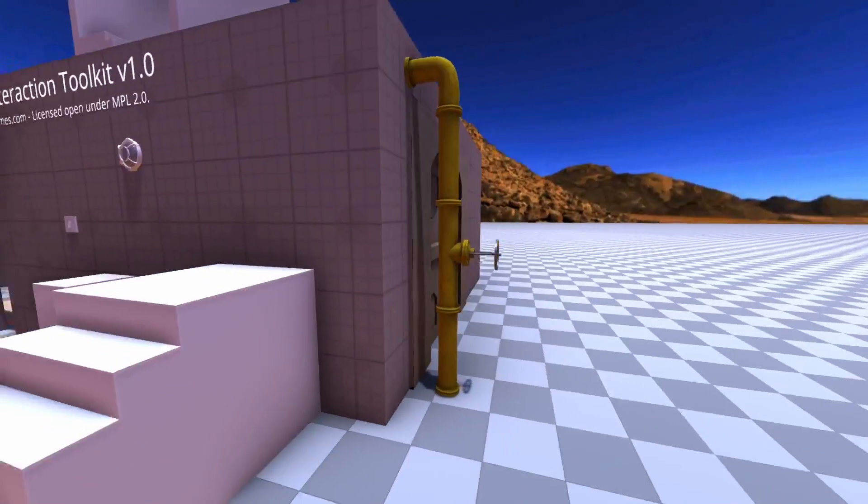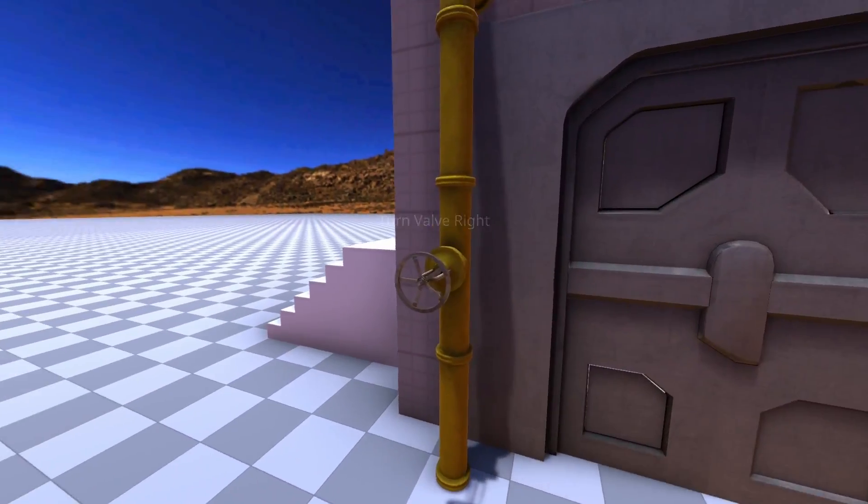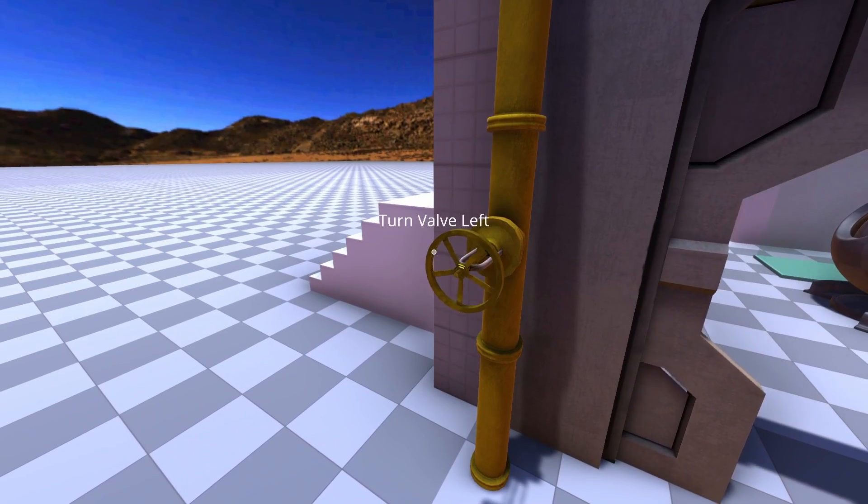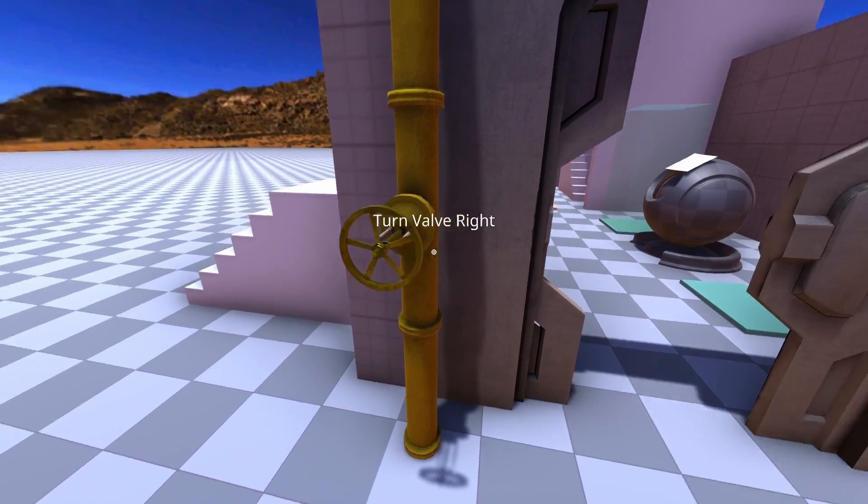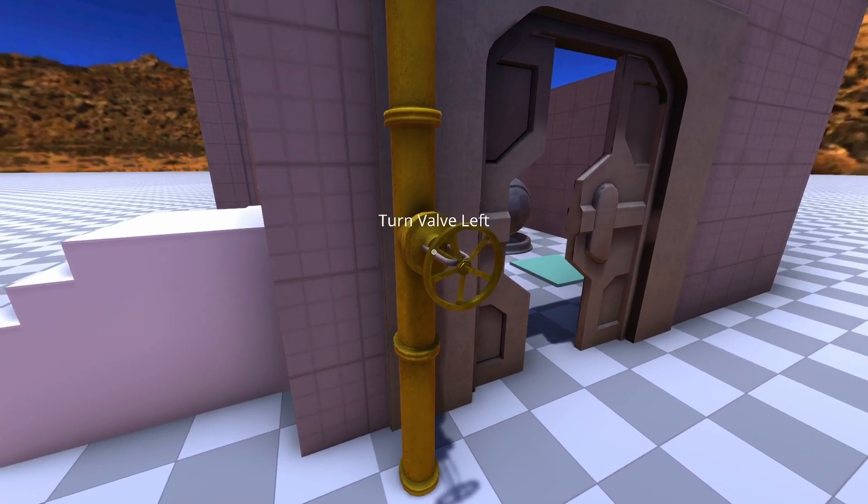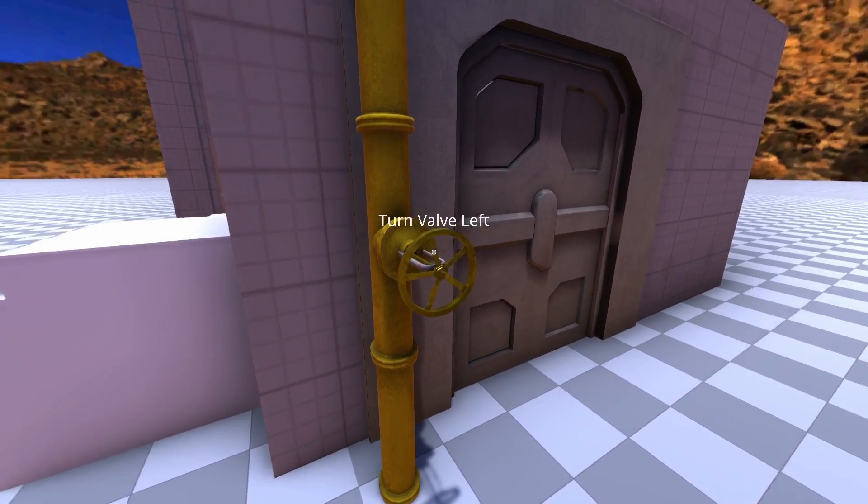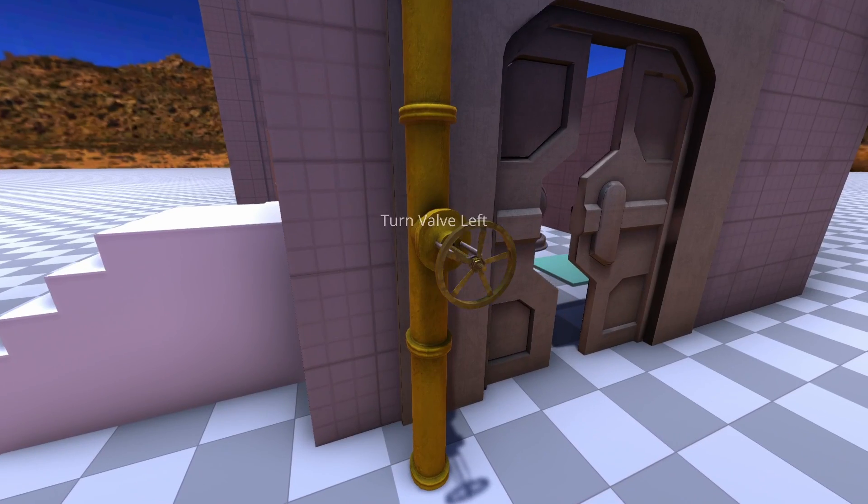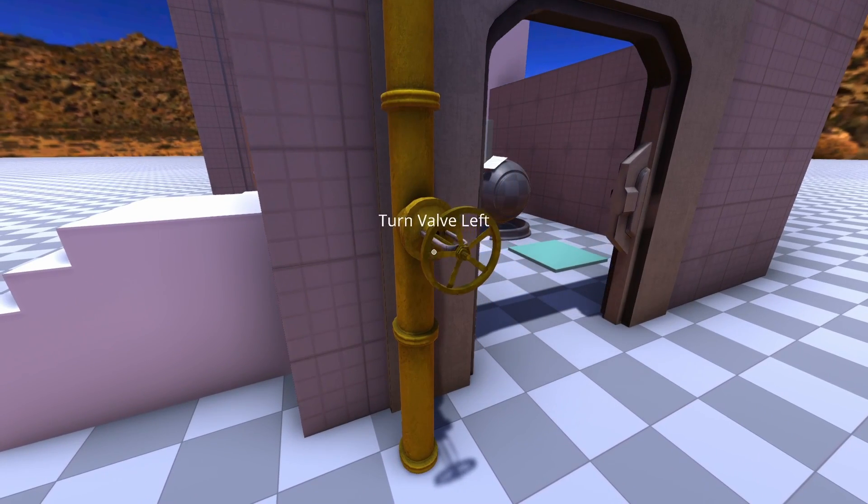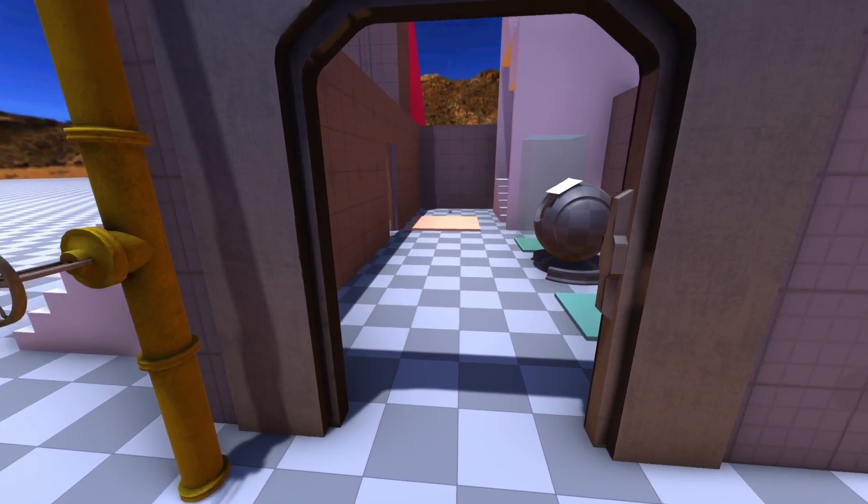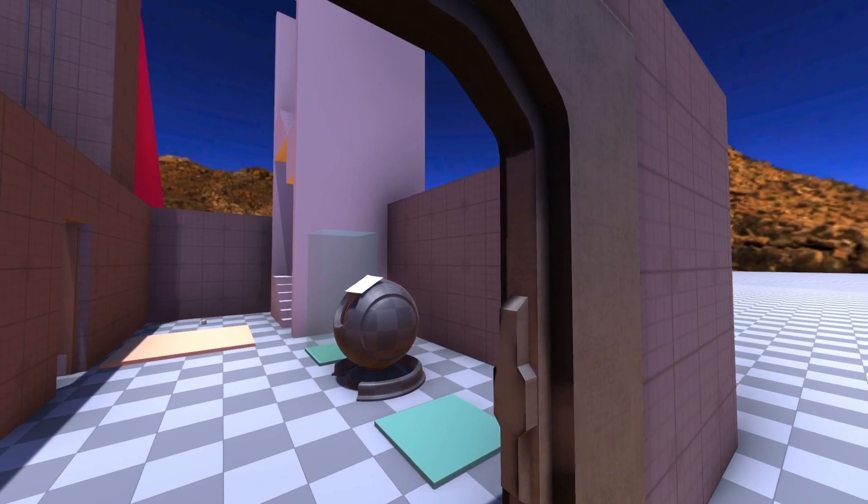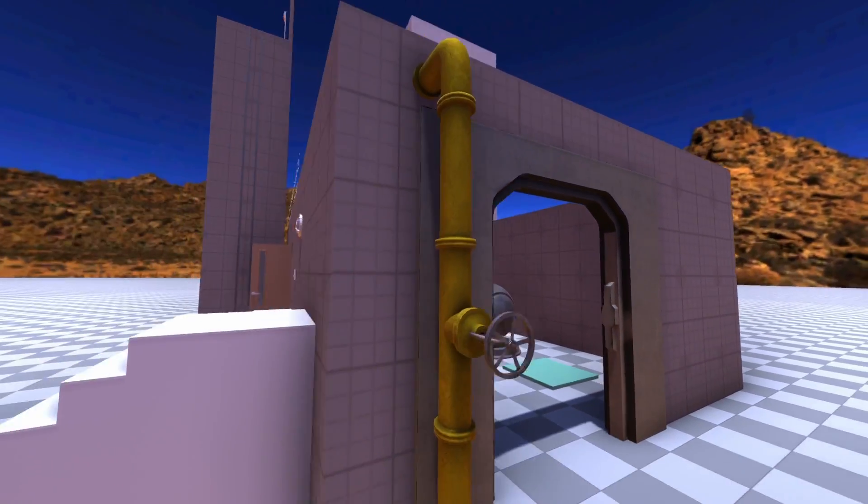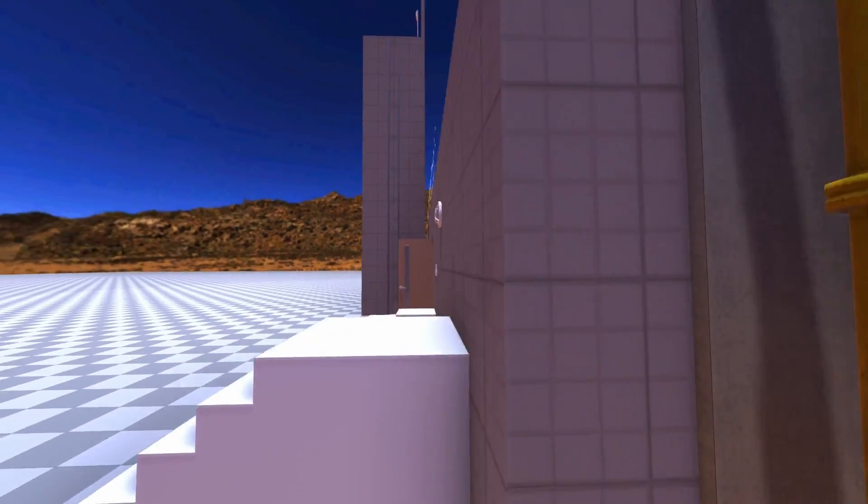And finally, our valve here, which based off of where you're looking in terms of the actual cursor, it closes or opens. Similar to other games like Penumbra or Amnesia. And there you have it.